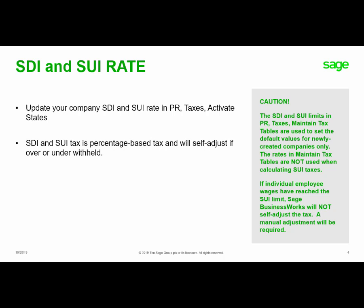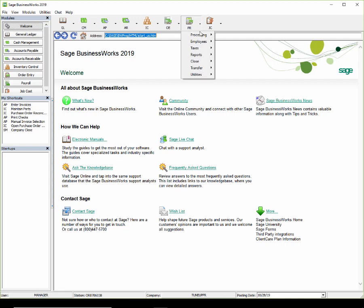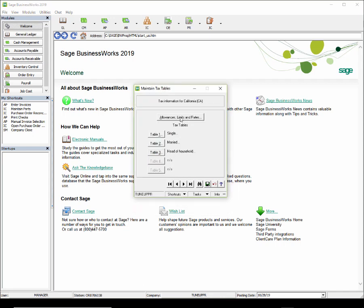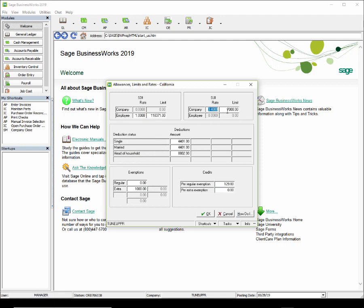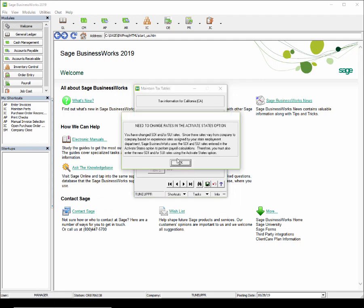Let's take a look at how we change the rates in the Sage BusinessWorks program. To update your SUI and SDI rates, we'll first go to Payroll, Taxes, Maintain Tax Tables. We select our state and click on Allowances, Limits, and Rates. This is where the default rates and limits are updated by the program with the tax table updates. This is not the rate that will be used when calculating your tax liability. I'm going to go ahead and change my rate to 3.2 and save. You'll notice a warning appears indicating I need to change the rates in the Activate States option.